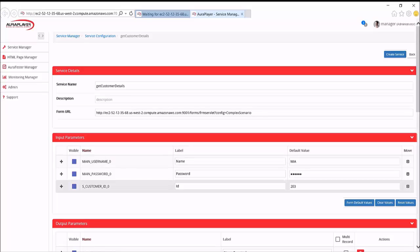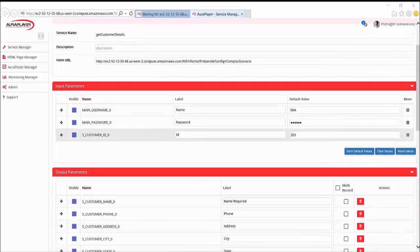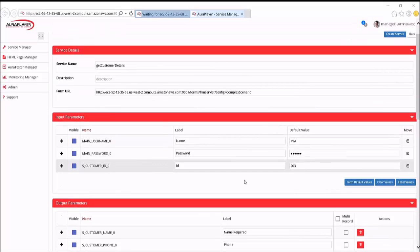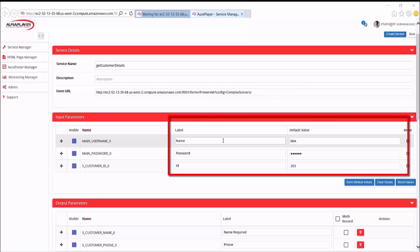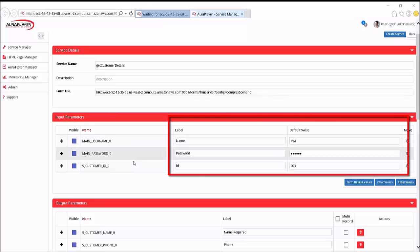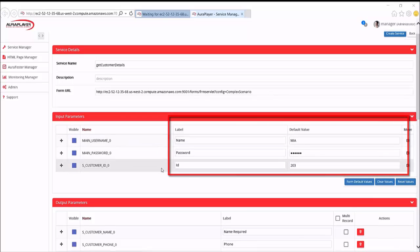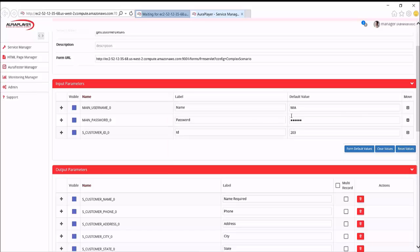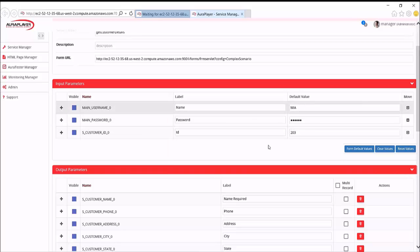And here you can see a report of the data captured. First of all, you can see all the fields for which information was input. The name, password, customer ID. You'll see Aura Player recorded the values that were input. And these can be default values, which of course we can change.